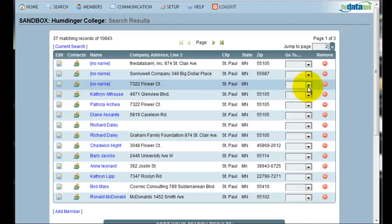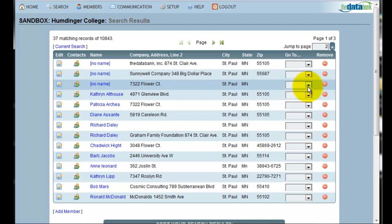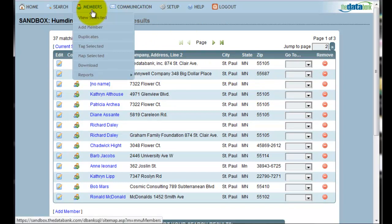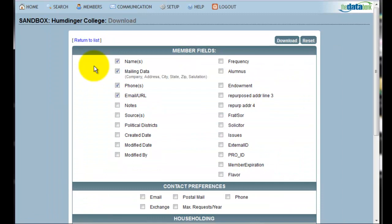Now that I've made these members my current selection, the first thing that I would like to do is download their information so that I can create a mail merge. To do this, I go to Members Download. This will take me to a screen where I can choose which information from the records I would like to download.